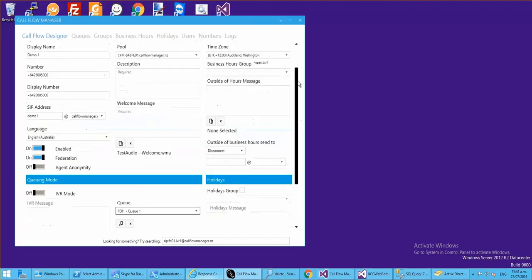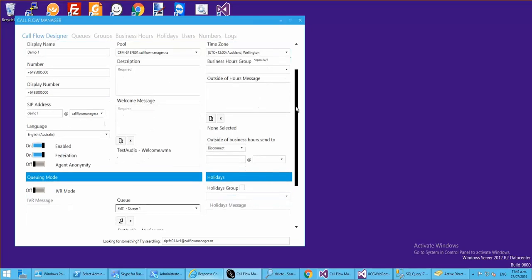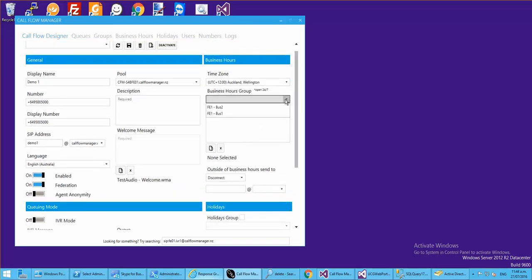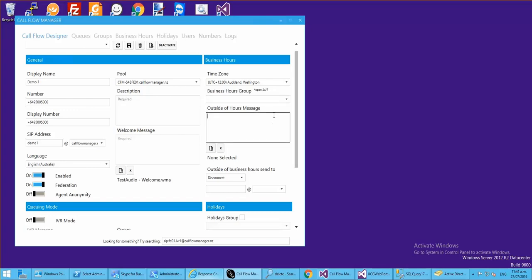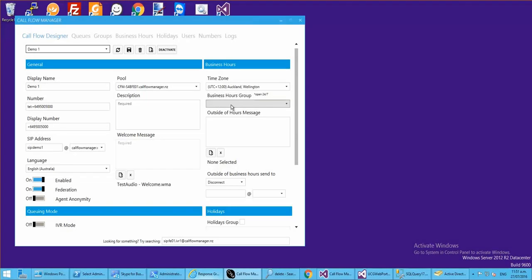We might want to assign business hours or some holidays. A common problem with native tools is that you jump into workflows, start creating them, and then realize you haven't created a queue or business hours. You'd have to jump out, go into PowerShell, create those things, maybe go into the Skype for Business control panel to create queues, then come back and refresh the page. In Call Flow Manager, that's not a problem anymore.